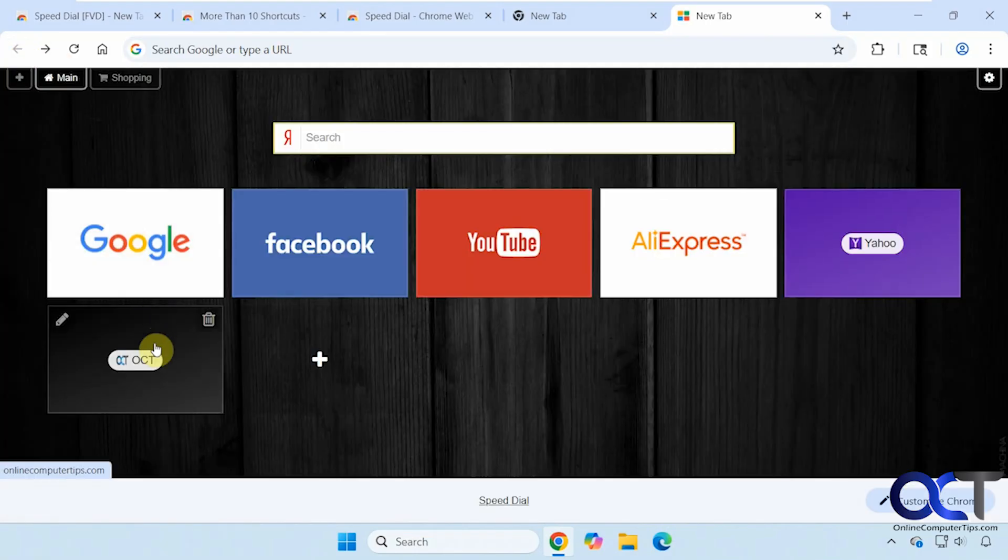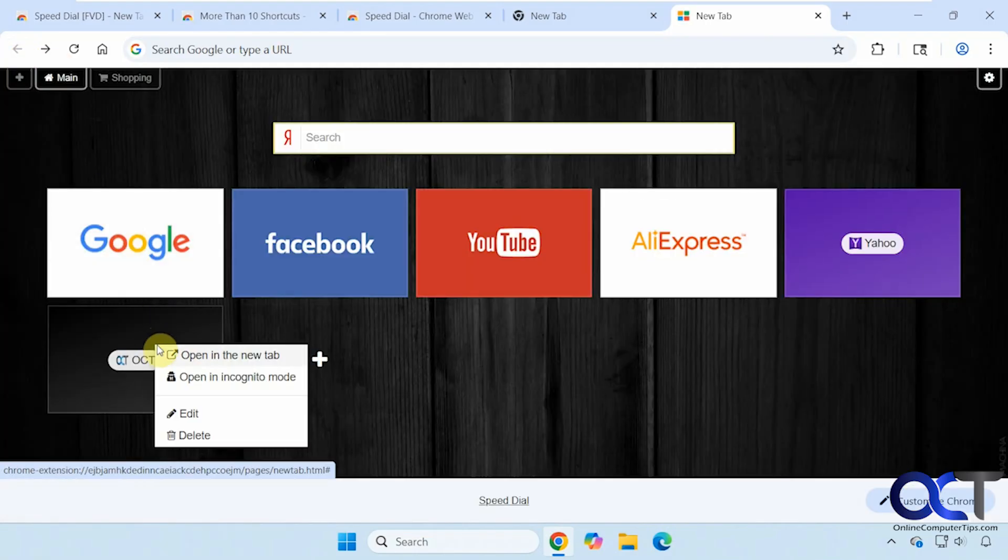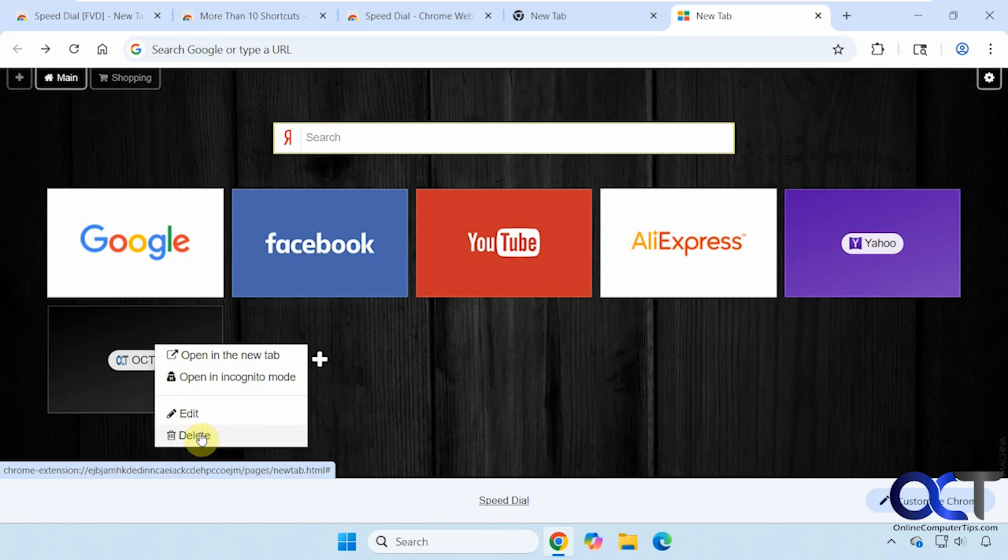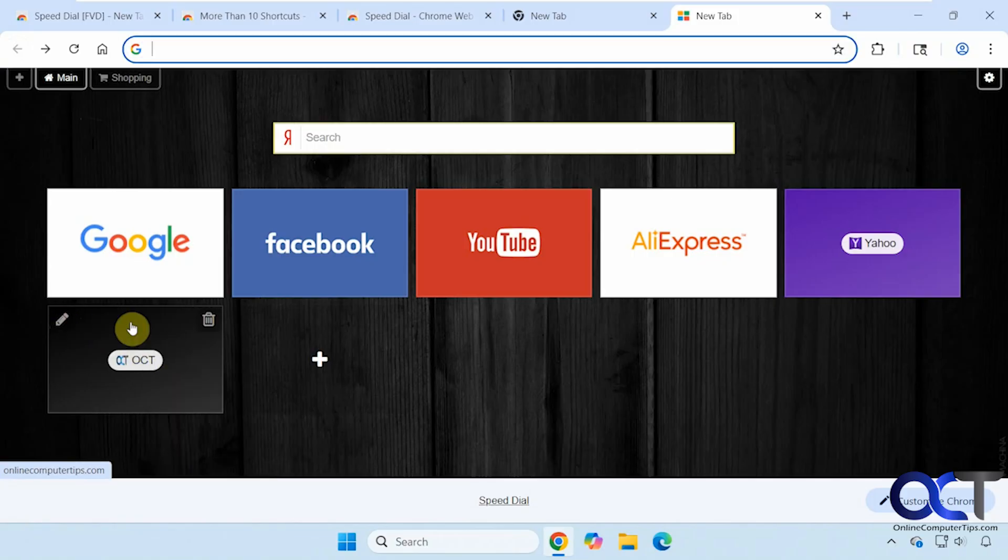What you would have to do is right click on it, open a new tab if you want to do that. And you could also open it in incognito mode from here. Edit it and delete it from here, just like you can from the two buttons here.